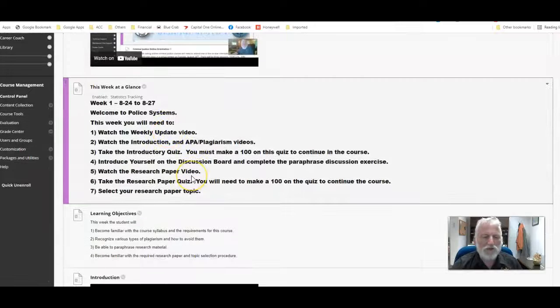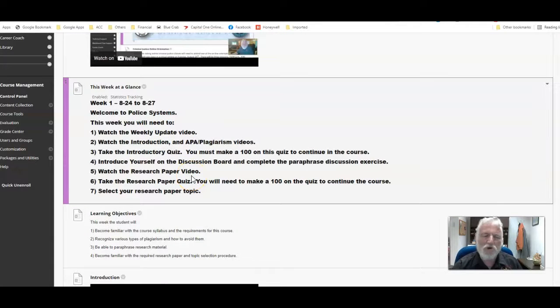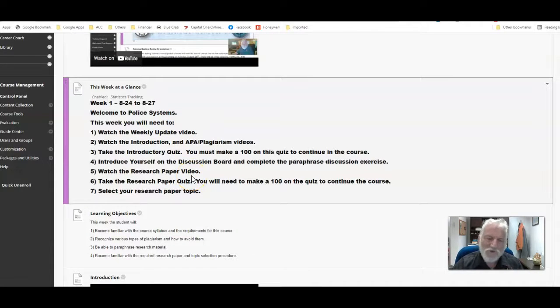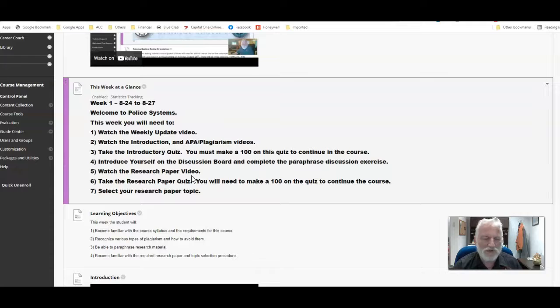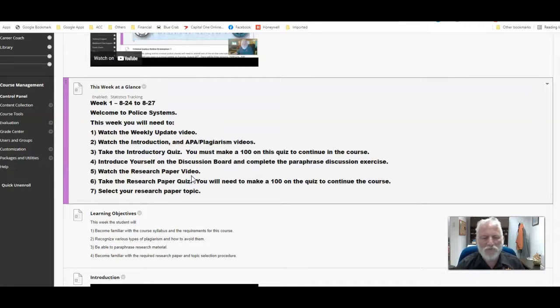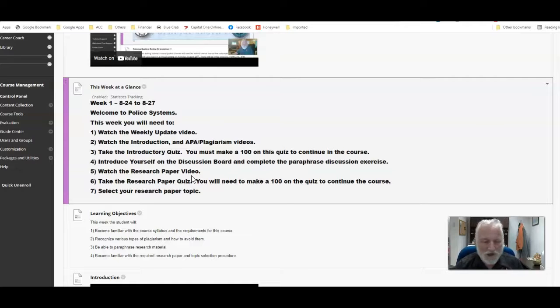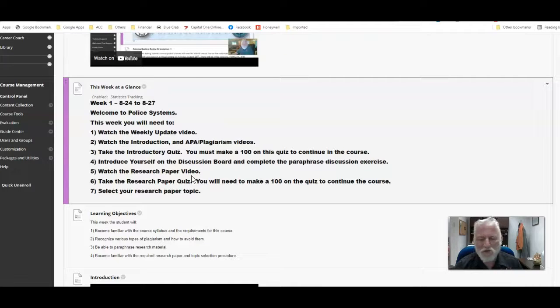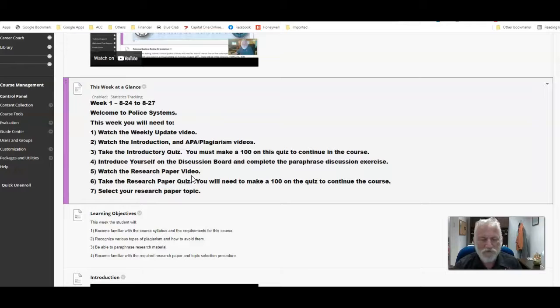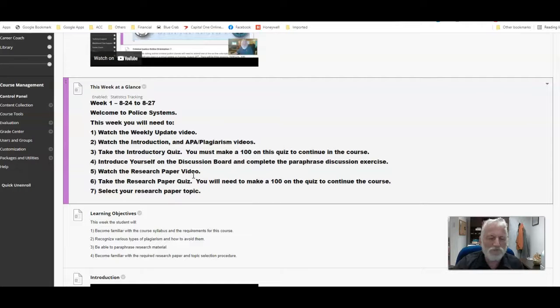Other things you've got - you've got the introductory video to watch. Please watch it before the orientation so that we're kind of all on the same page. If you haven't seen it before, the APA plagiarism video, or if you've seen it but it's been a long time ago, watch it again. It will have some instructions on how to do the paraphrase exercise, which will be also due this week.